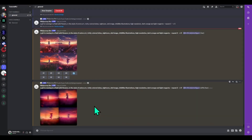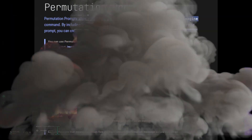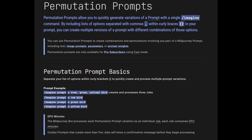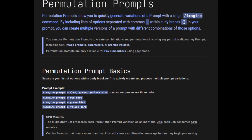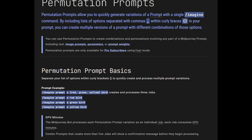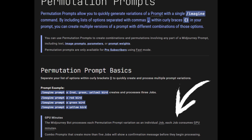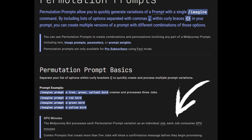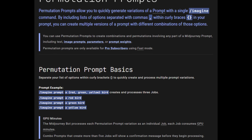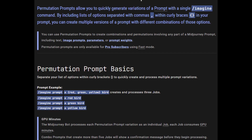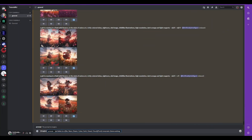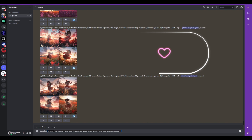That is the permutation command. The first thing to note is that you have to be in fast mode — it's going to create a lot of images and use a lot of GPU time. The max per permutation is 10, and 40 for the pro plan. Basic users can't use it, but I think they might change that in the future — it seems like they're aiming to do that.